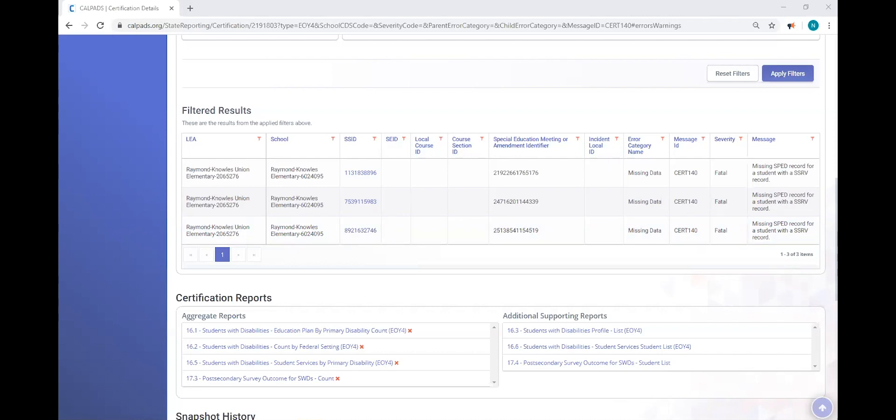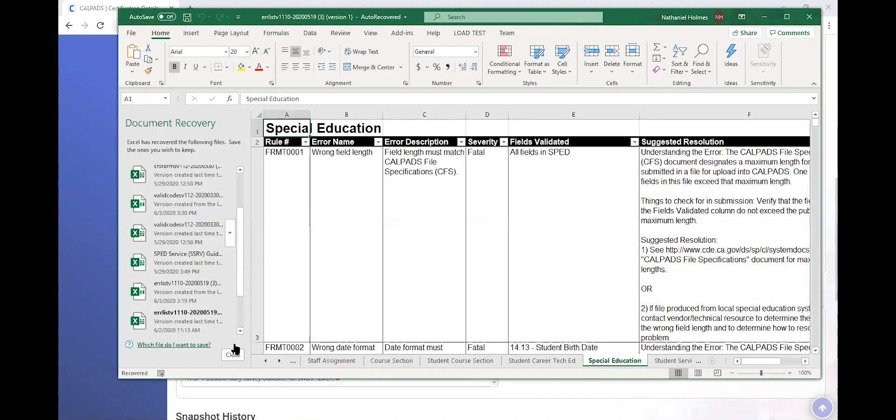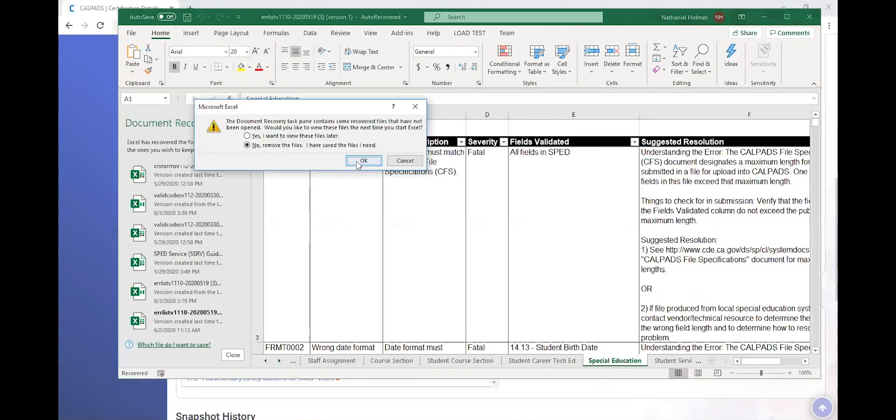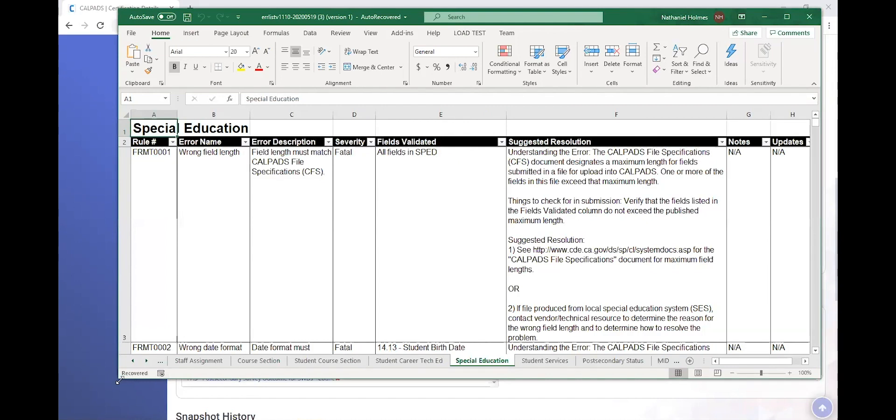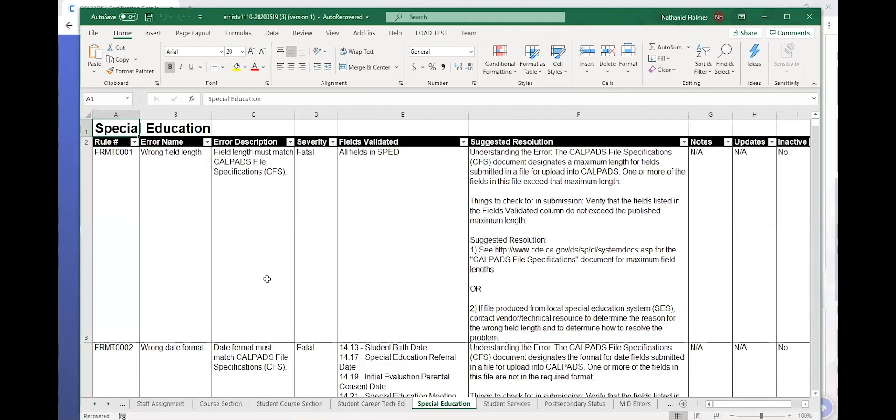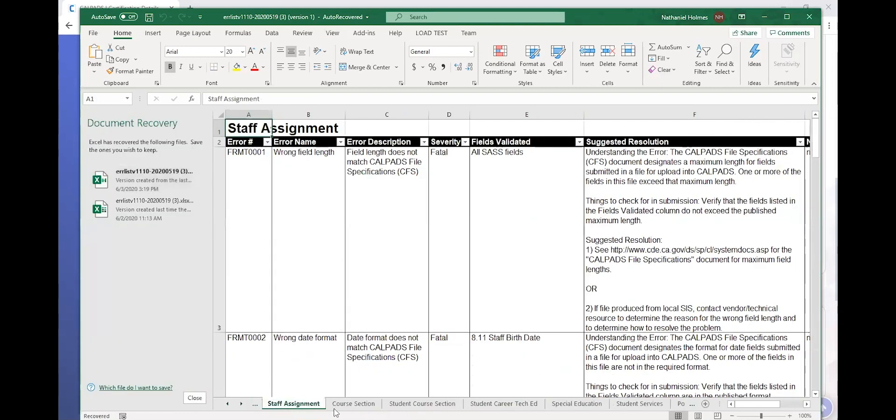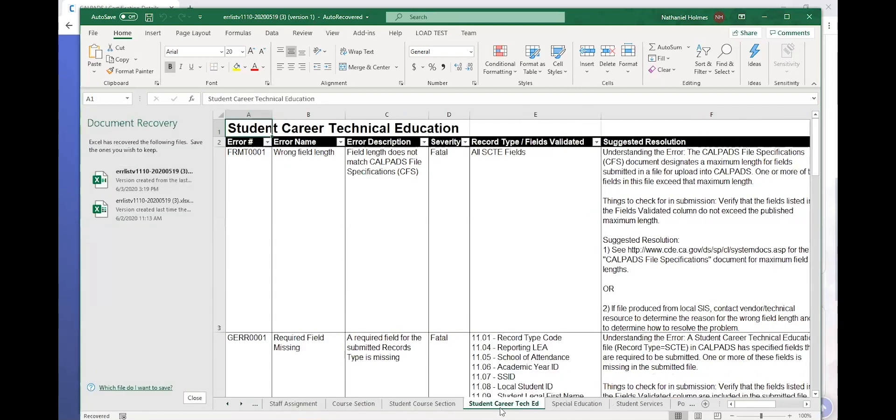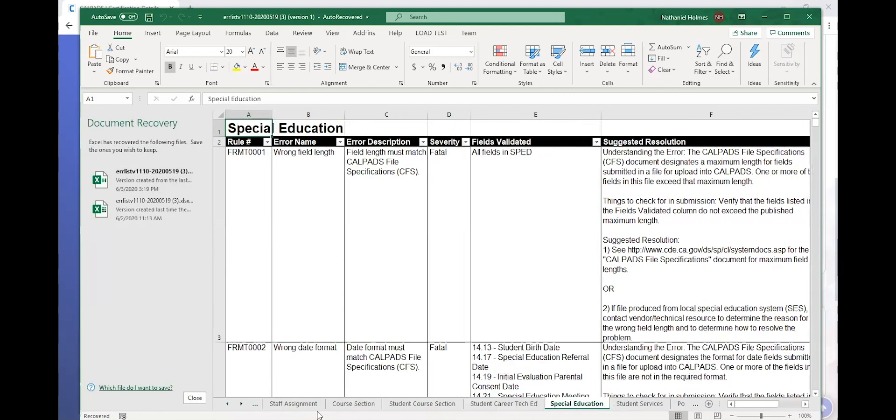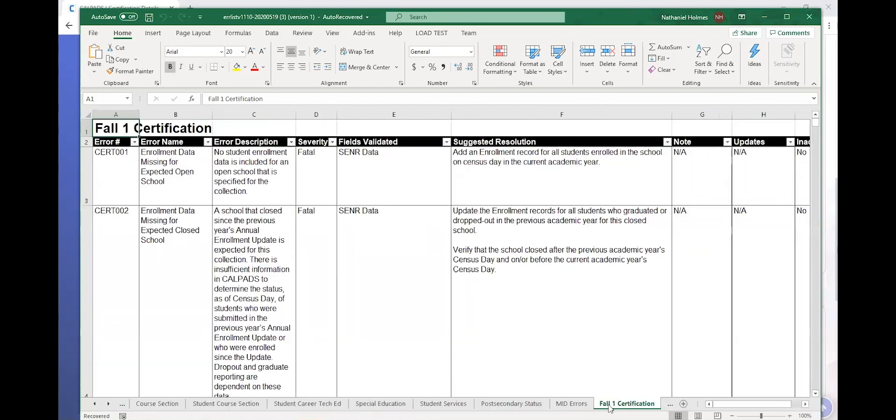We always want to consult the CALPADS error list. And so what I have just brought into the screen is the CALPADS error list if you're unfamiliar with it. It's an Excel document with several tabs. I can cycle through it by selecting the different tabs at the bottom.